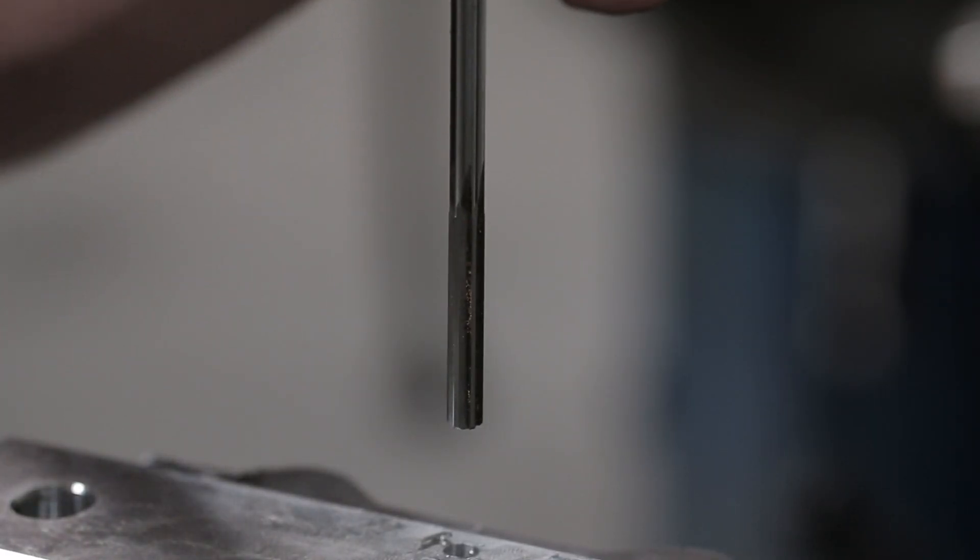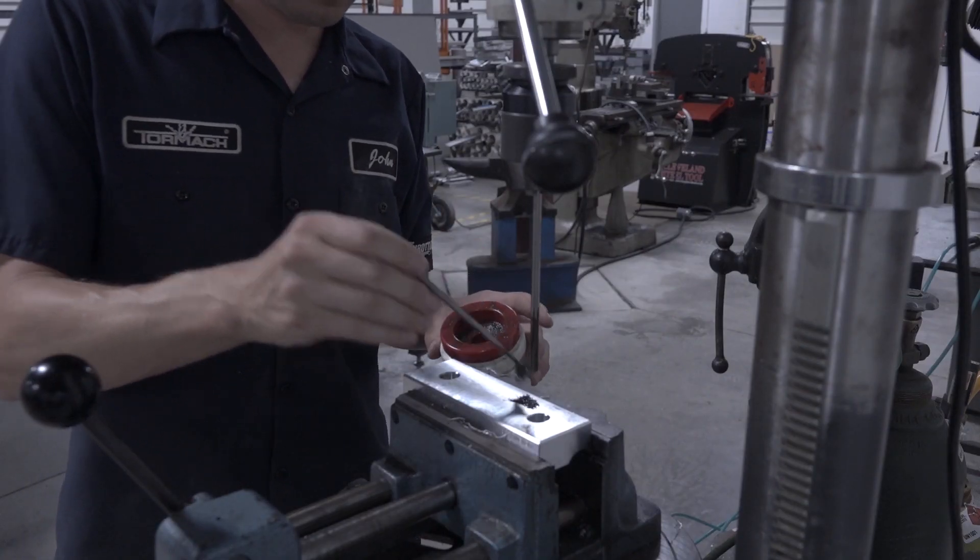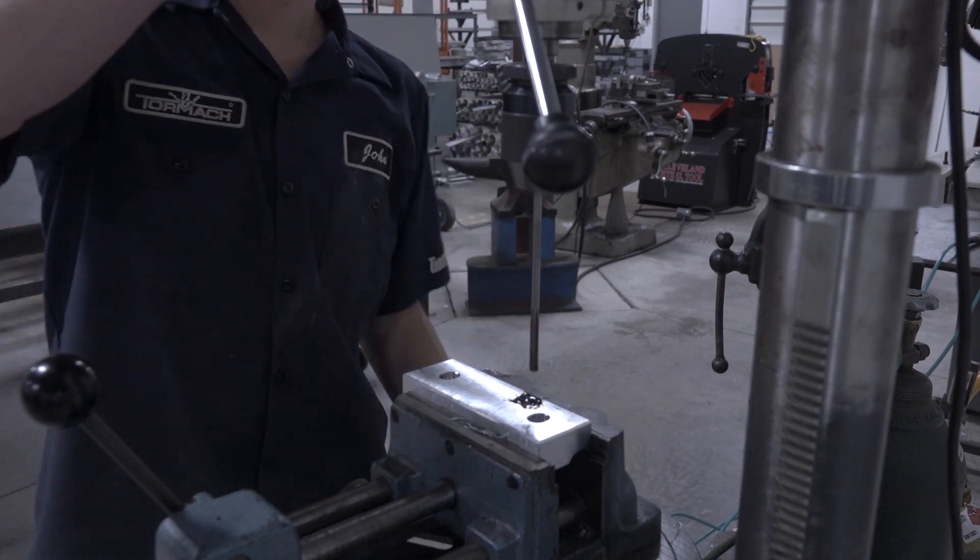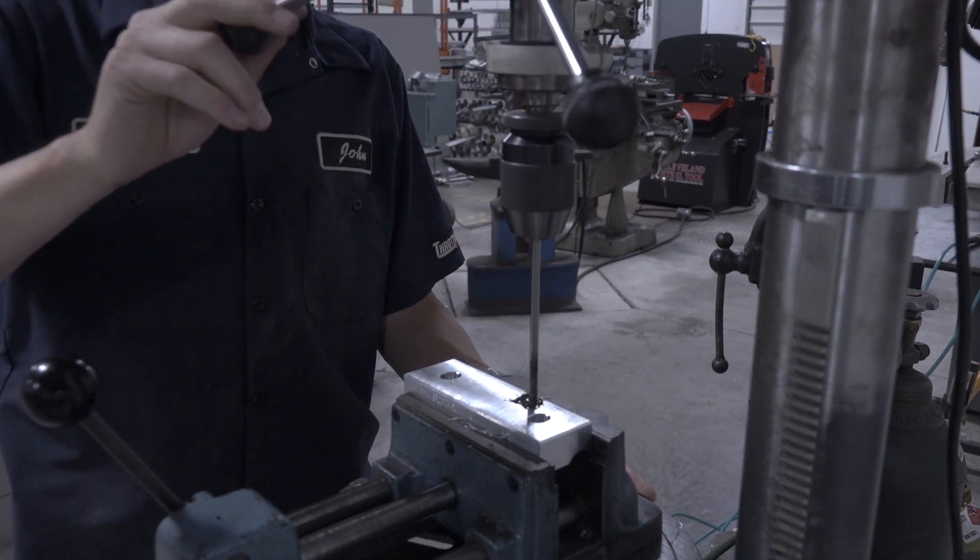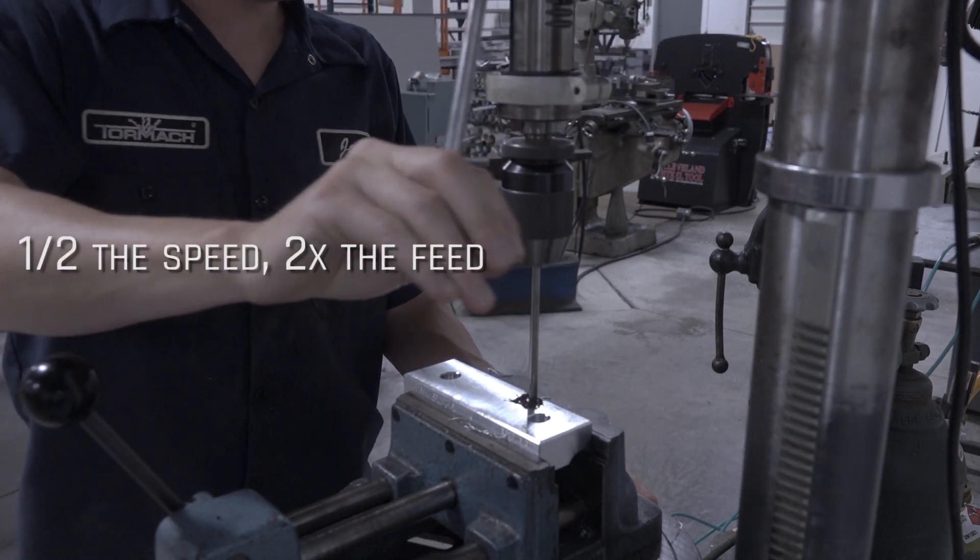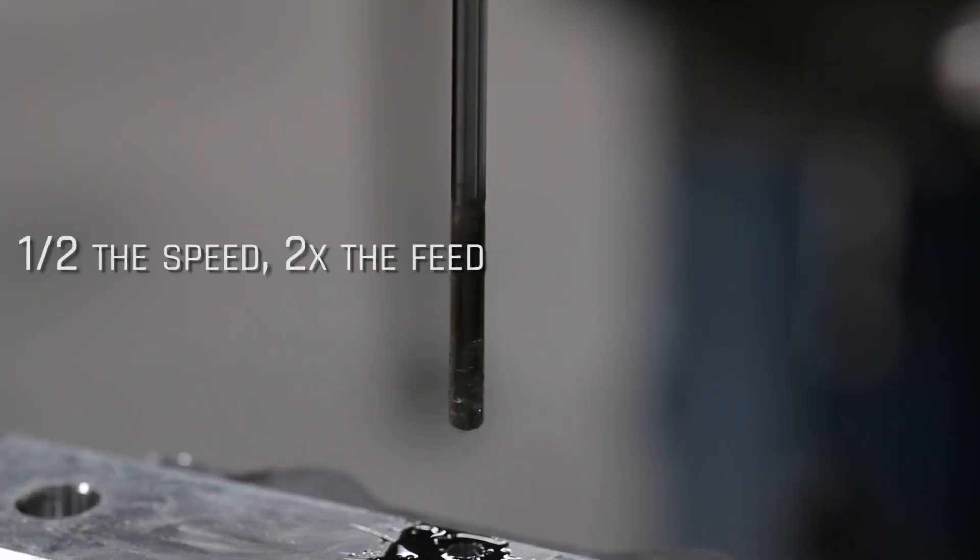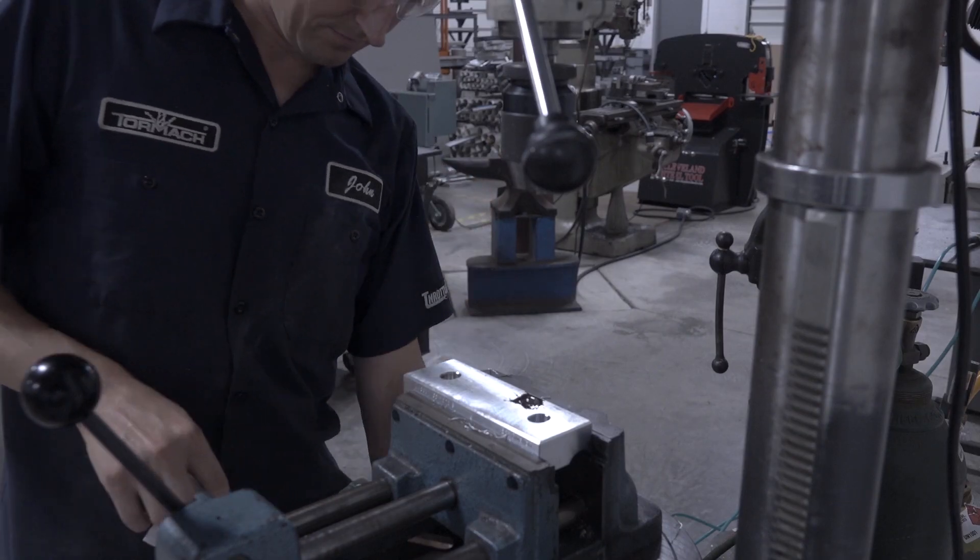0.2505 reamer. And I don't adjust the RPM here on the drill press, although the rule of thumb that I've always heard for reaming is half the speed, twice the feed. So you run at slower RPMs, twice the feed rate down.